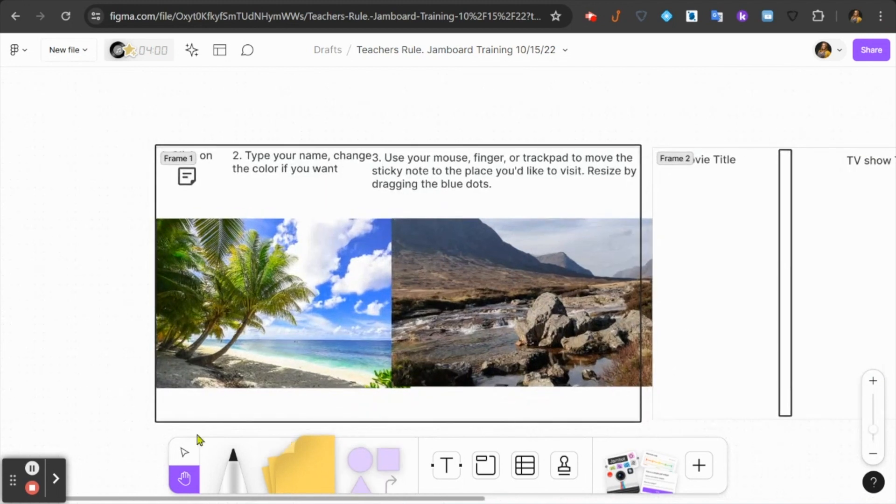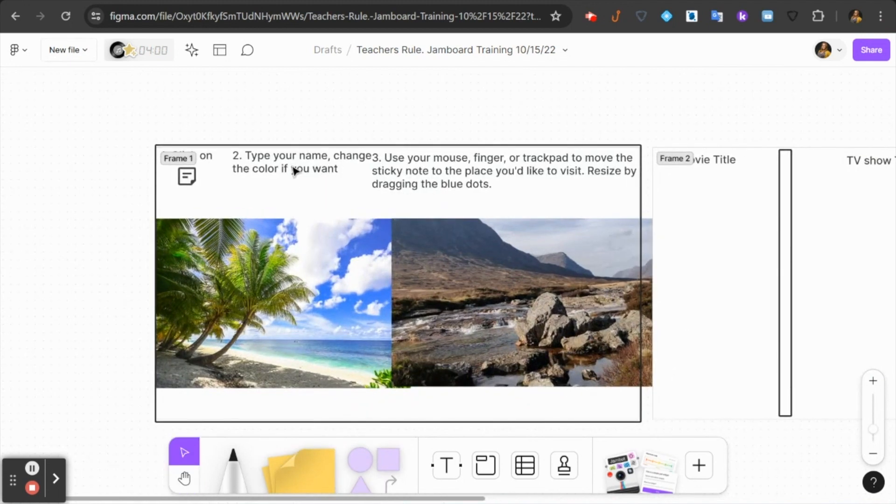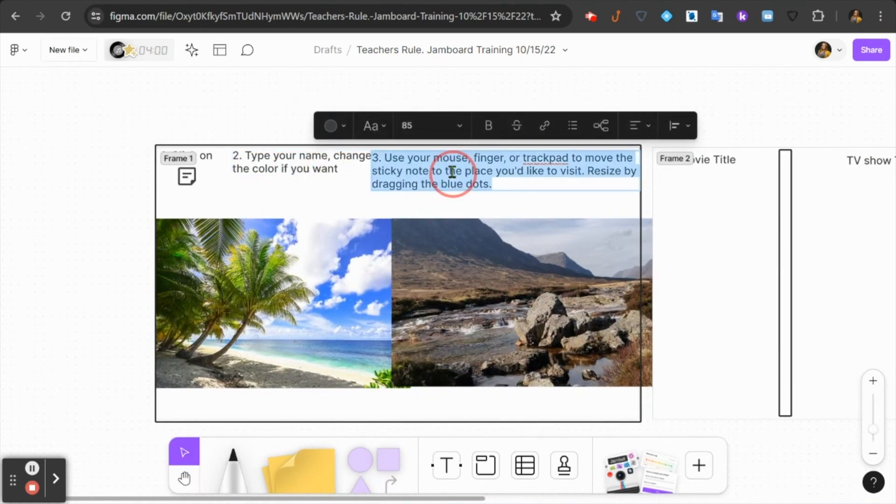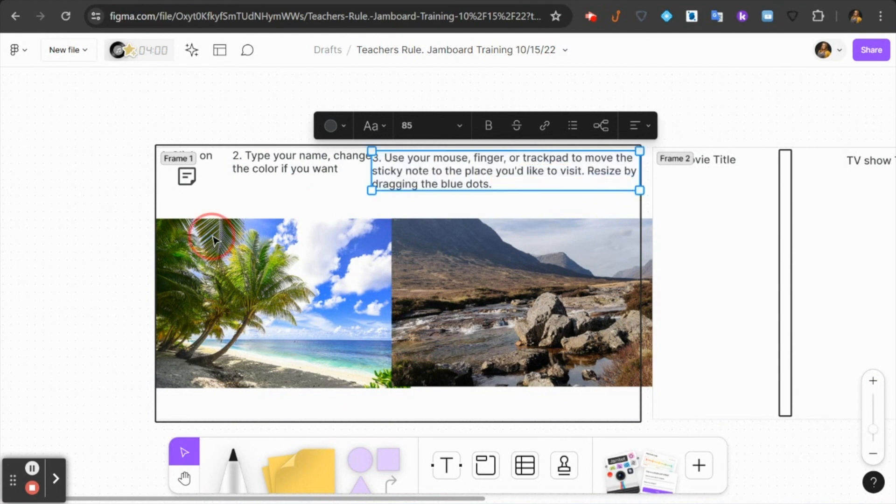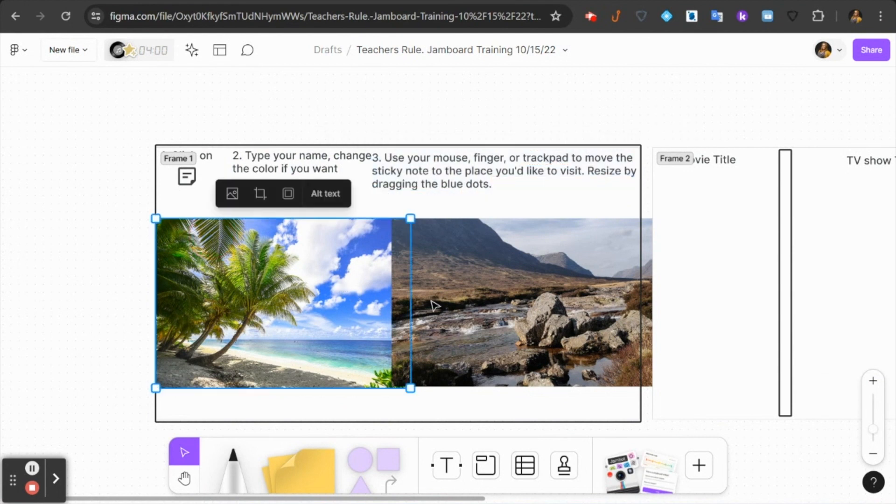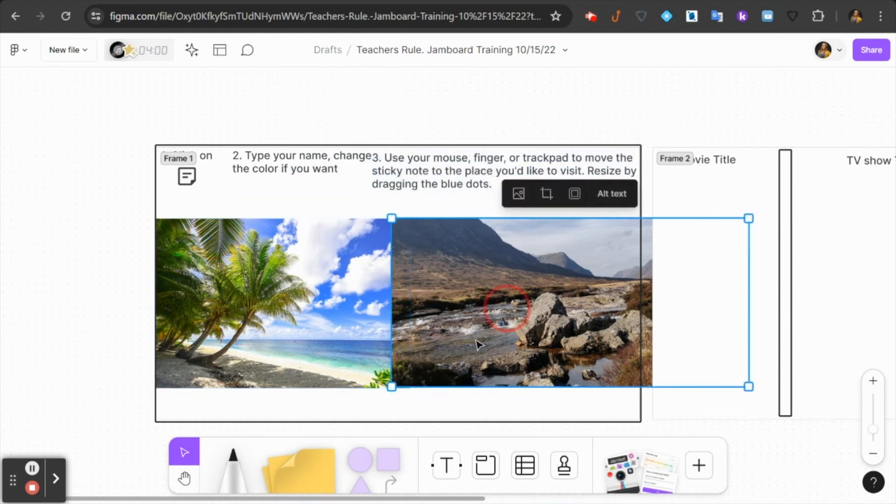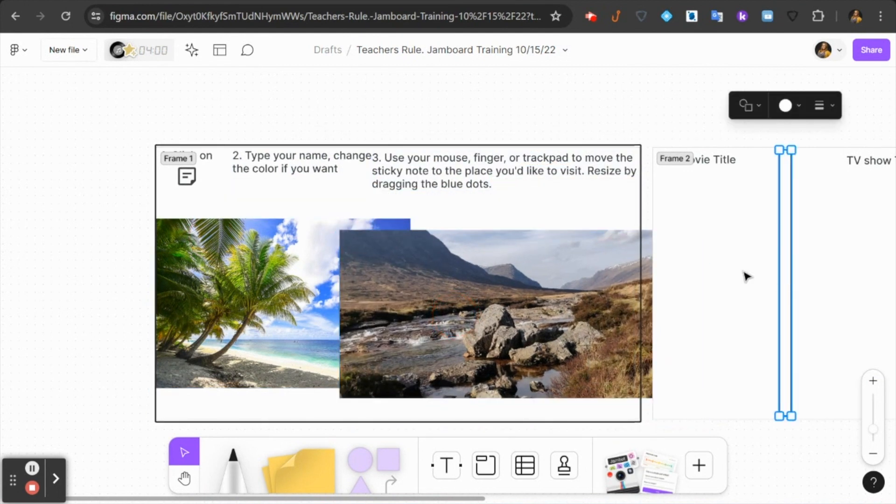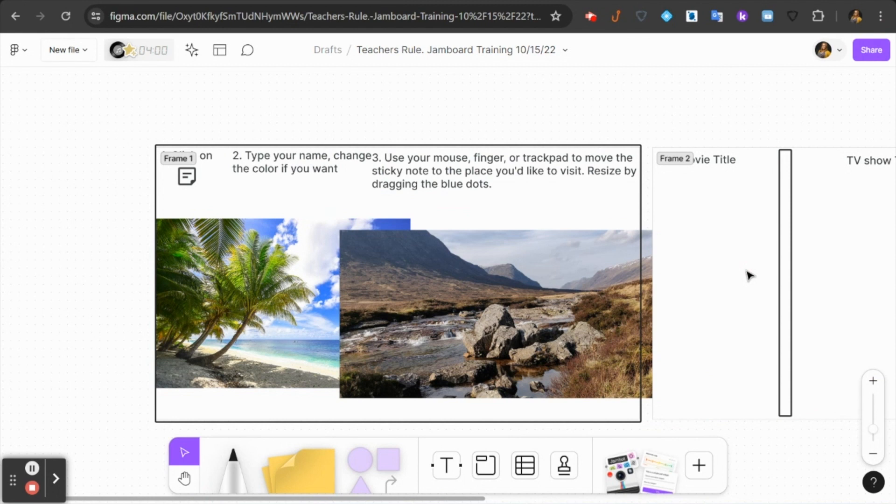If I scroll in, I can show you that using my select tool, these text boxes are editable. Any of the images I added are movable. And I can continue to work on this file, just like I did in Jamboard, in this new tool, FigJam.